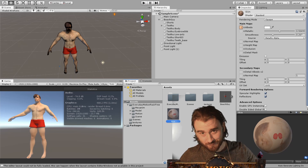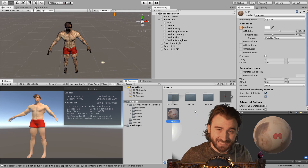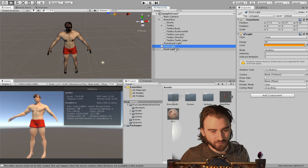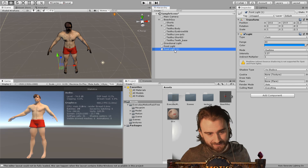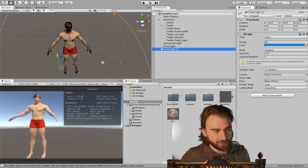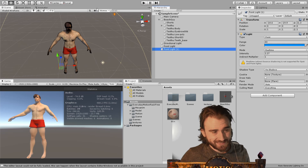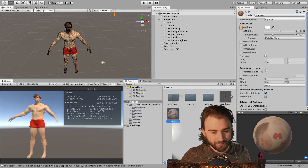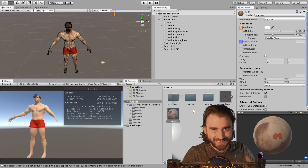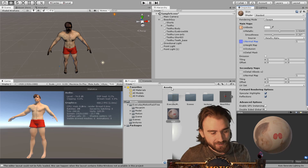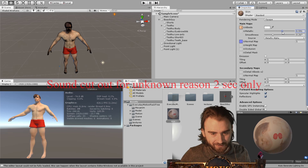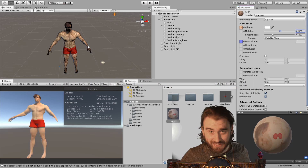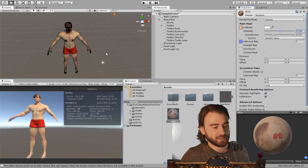Now we're back in Unity. I went ahead and made a couple of changes to make the scene look a little bit better — I added an orange point light slightly above him and a blue light slightly below him. I also went into Edit, Project Settings, Player and changed the color mode from gamma to linear. Then on the skin material, select the normal map that we exported from GIMP to make the skin look a little better. If you're really advanced, you can make your own skin shader.